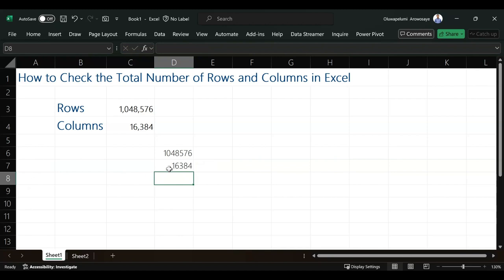This is how you can check the total number of rows and columns in Excel. I hope you learned something new in this video.